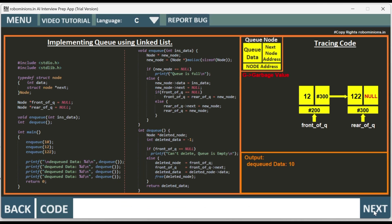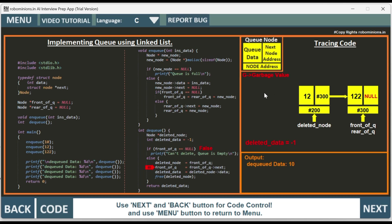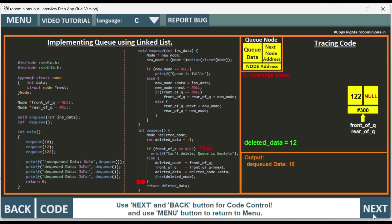We call dequeue again. Deleted data is minus 1, deleted node pointer is created. Front of queue is not null — goes to else part. Deleted node equals front of queue. Front of queue is moved to the next node. By first in first out, 12 was added after 10, so deleted data is 12. We extract the data, free the node, and return deleted data. Dequeued data is 12.